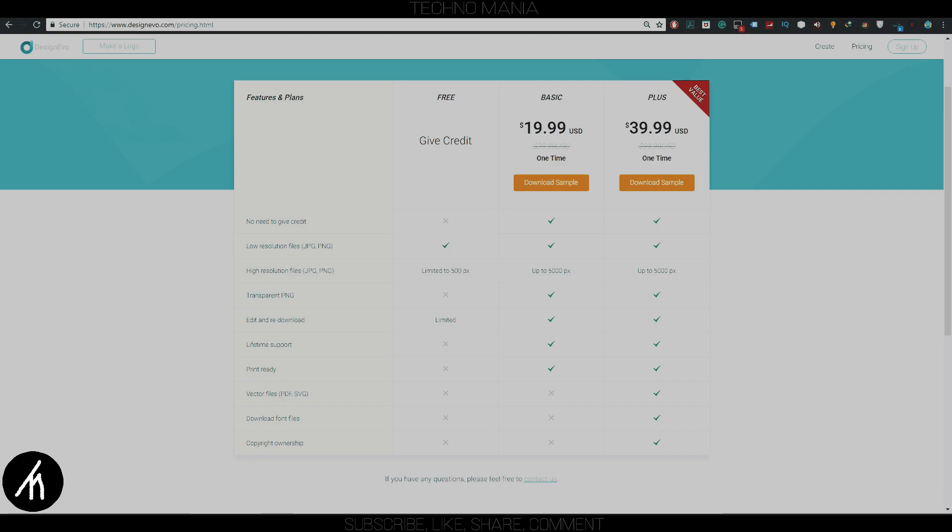Now you are given three choices: whether you want to download the logo for free or either you want a basic or premium plan. The difference between these three you can see for yourself. I will pause the video for five seconds here.